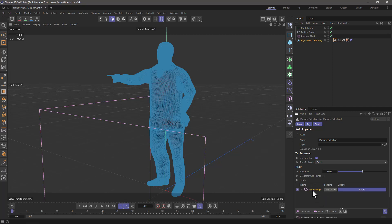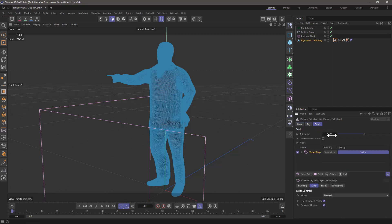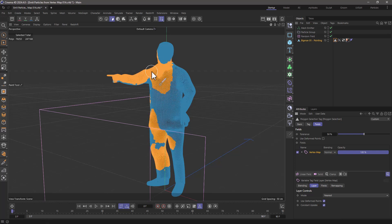And this vertex map, using a tolerance of 50%, any values that are higher than 50%, the polygons are going to be selected. If I double-click this, you will see them.